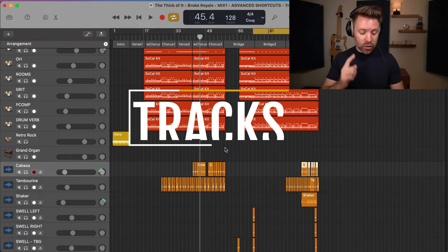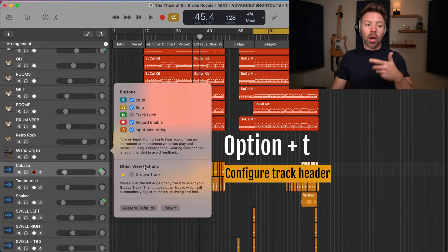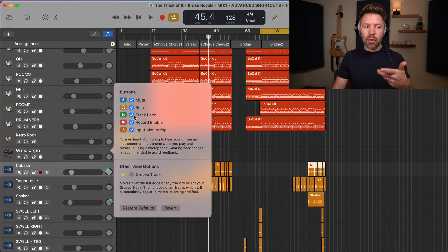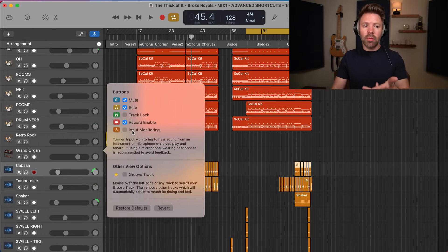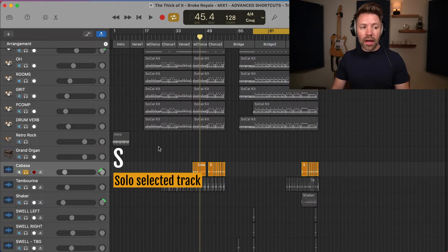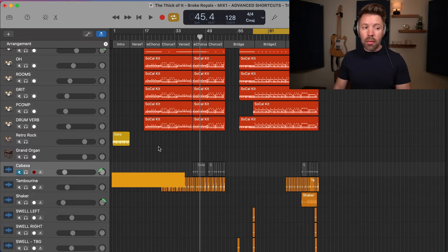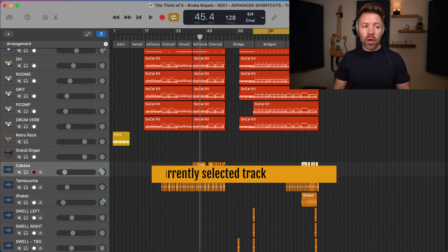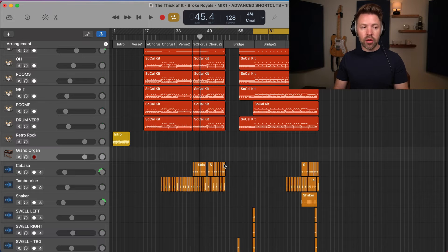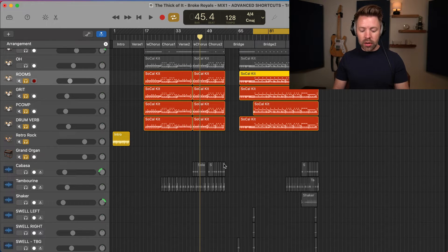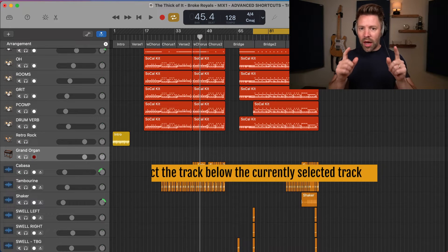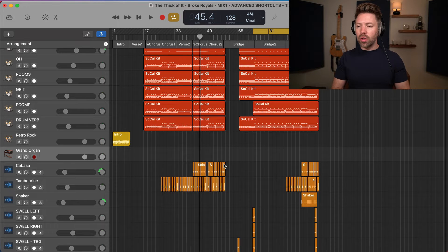Next we have shortcuts related to tracks, starting with Option+T to customize your track header — you can add or remove buttons like the freeze lock or input monitoring buttons. Then we have S on the keyboard to solo your selected track, and M to mute your selected track. The up and down arrows let you move between tracks, so you can quickly solo a bunch of tracks by going up with the arrow and hitting S on each one, then unsolo them going back down.